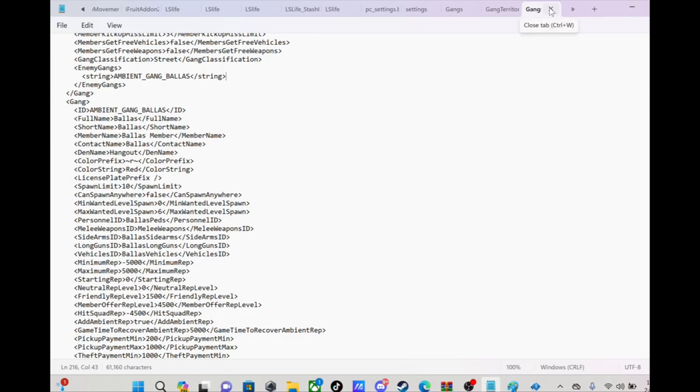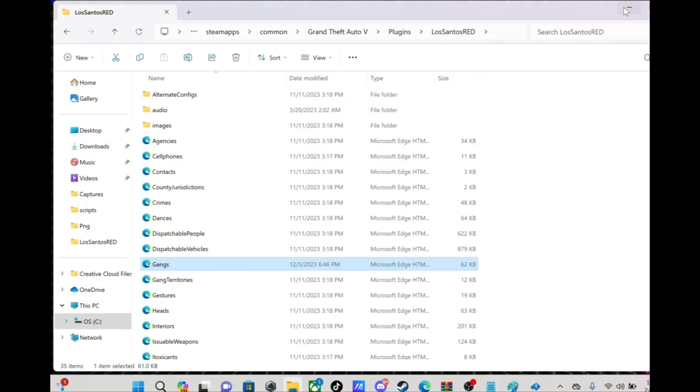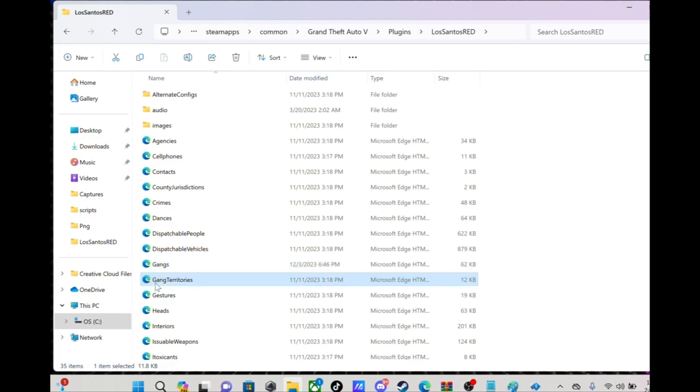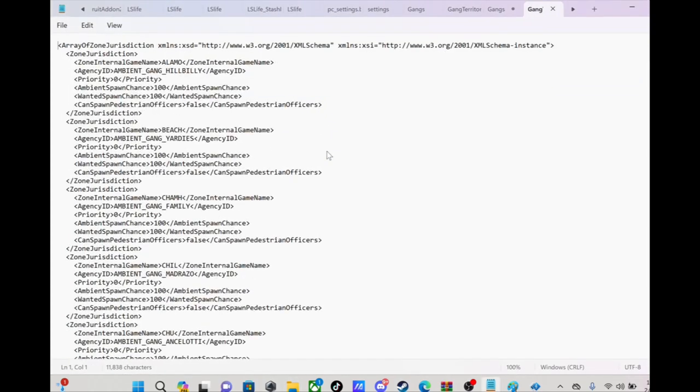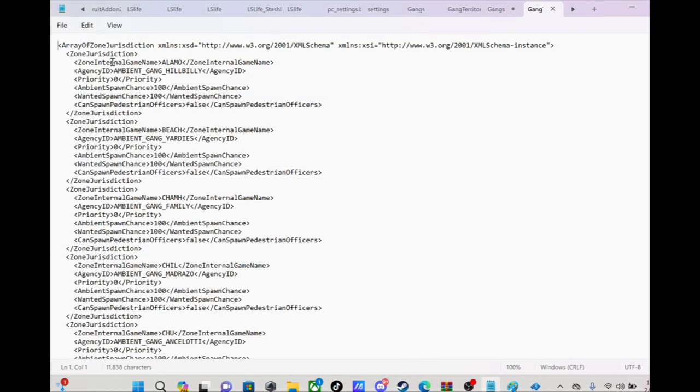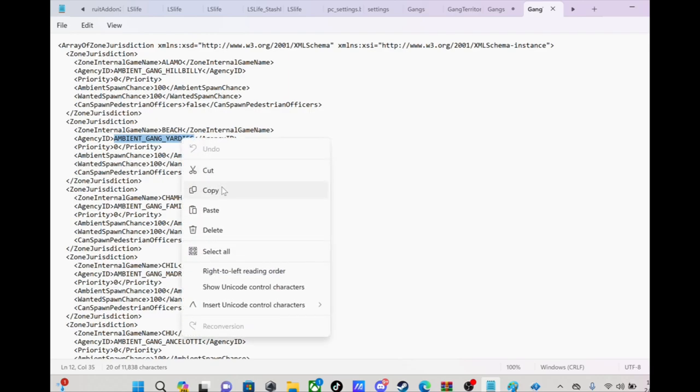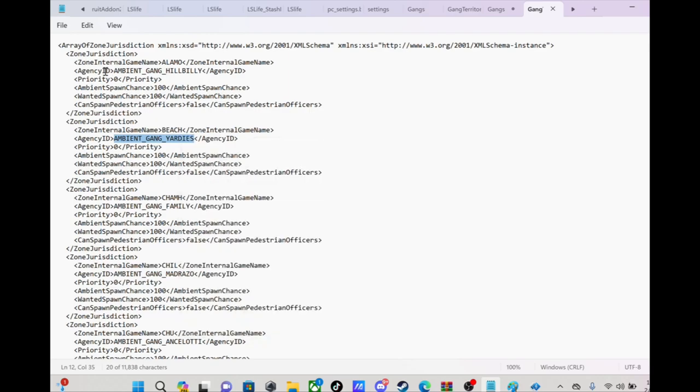So that's one part of editing it. Let's go out. Now let's say you want to have different gangs spawning in different territories. You go to Gang Territories, open with Notepad. You see you got all the zones and stuff, so Agency ID.